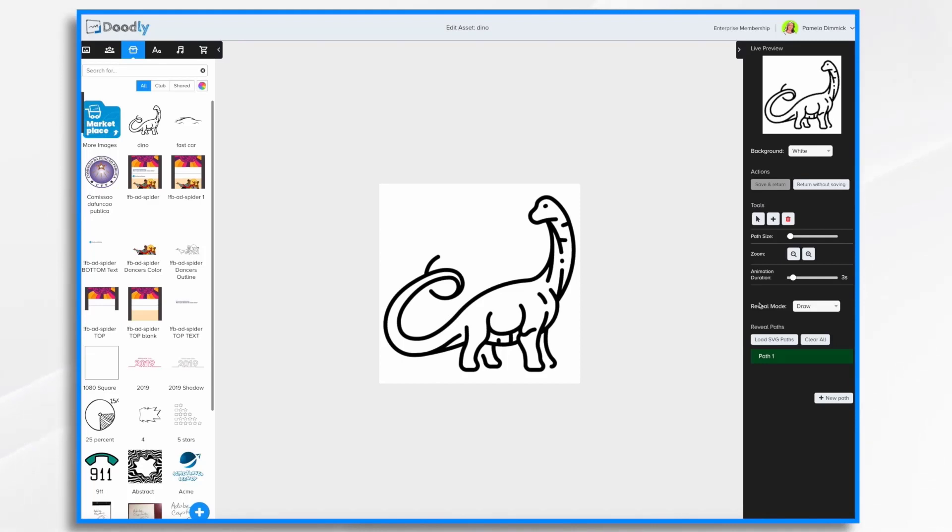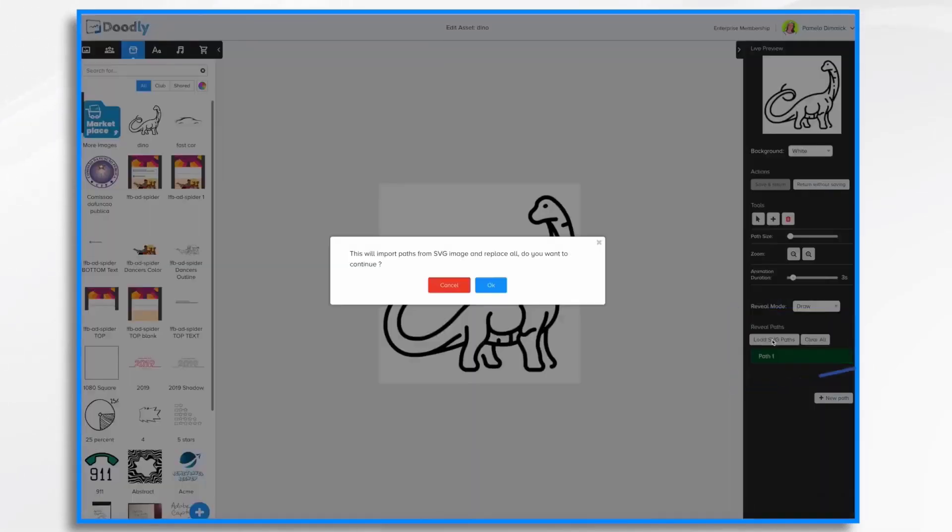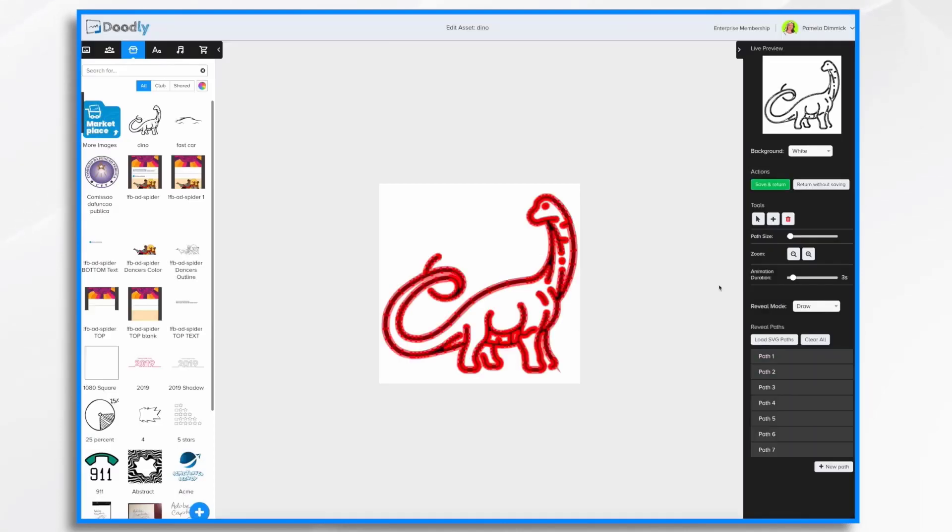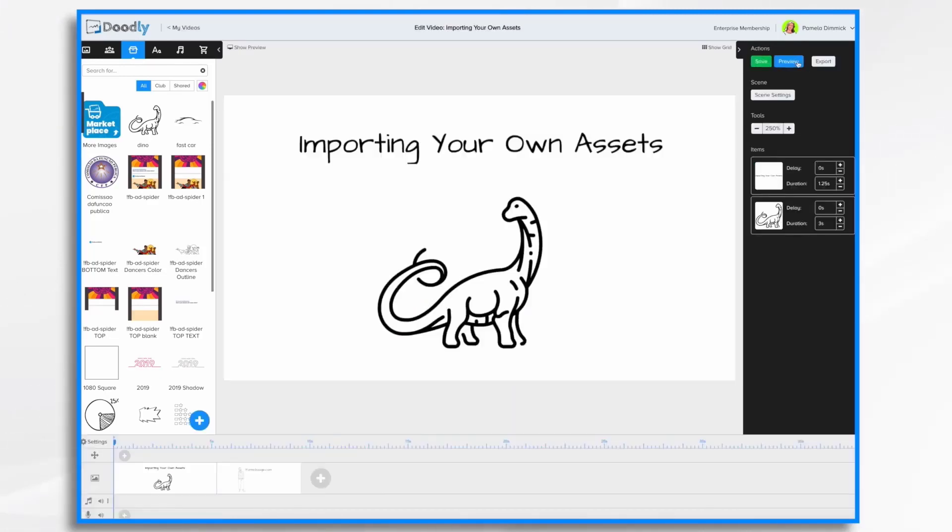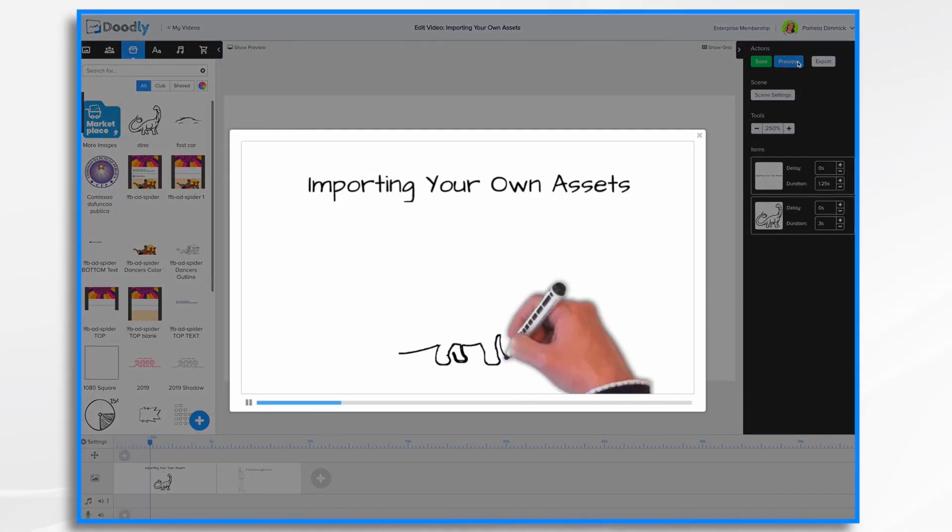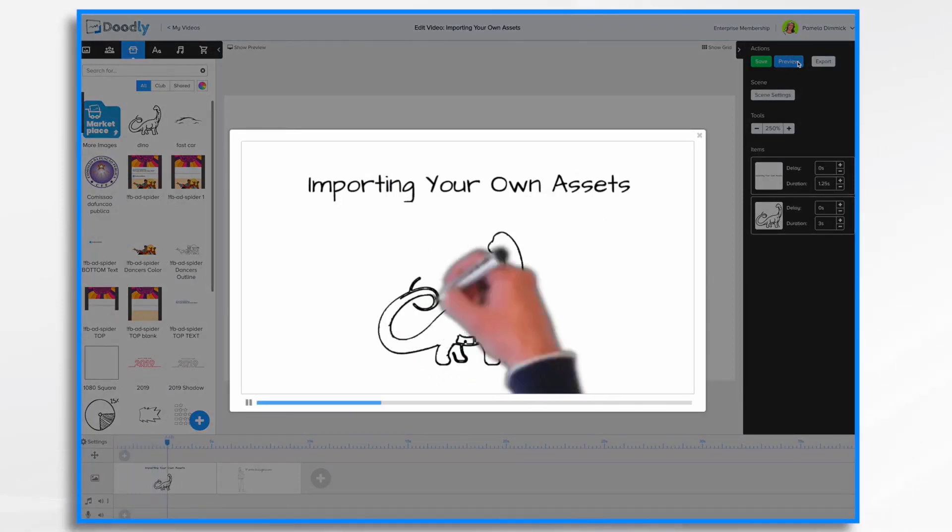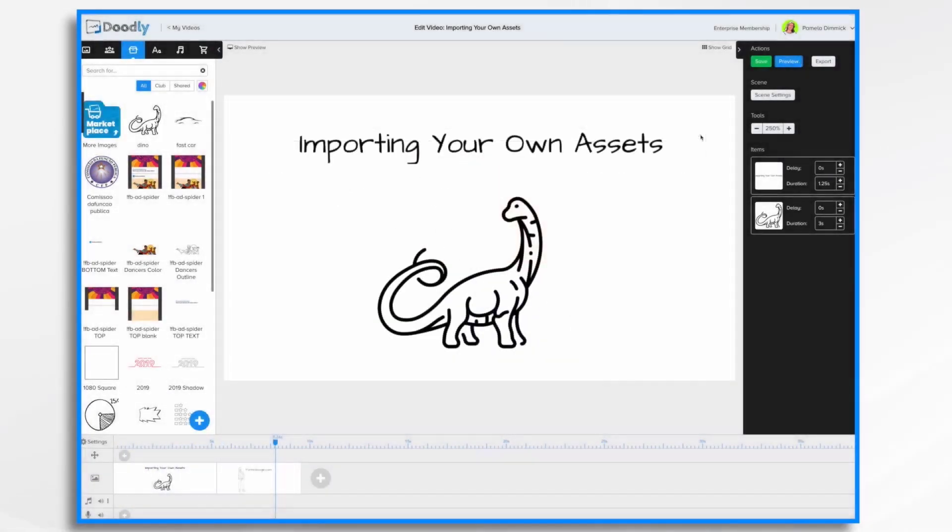But we want to see what the actual SVG paths look like. They might be fine for us. So let's go ahead and hit save and return. Preview. And now the hand draws the dinosaur for me. It's as easy as that.